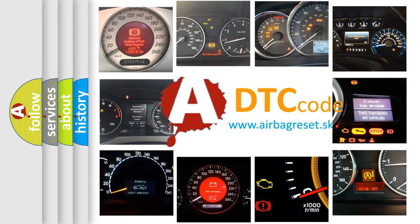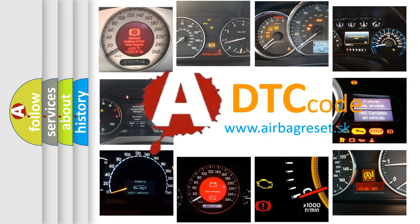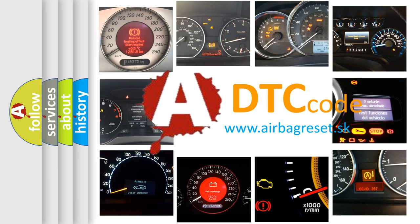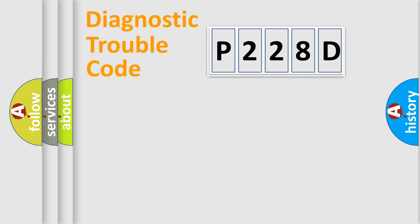What does P228D mean, or how to correct this fault? Today we will find answers to these questions together. Let's do this.